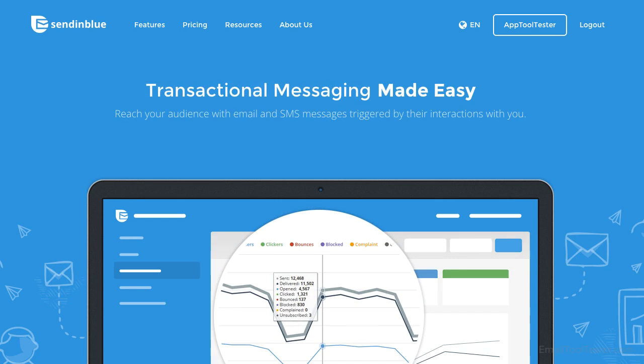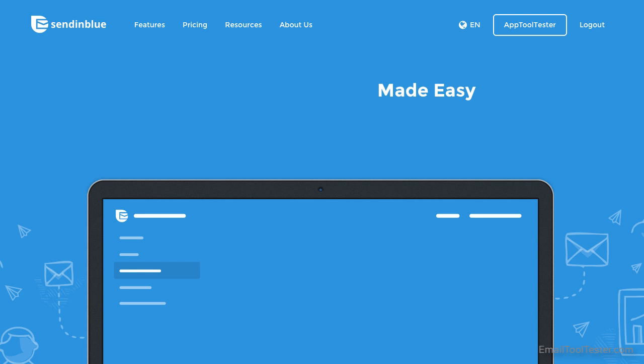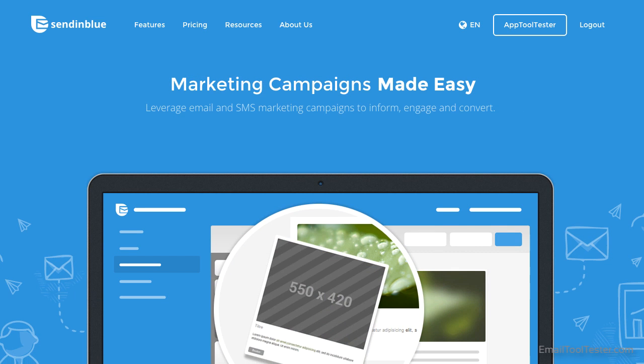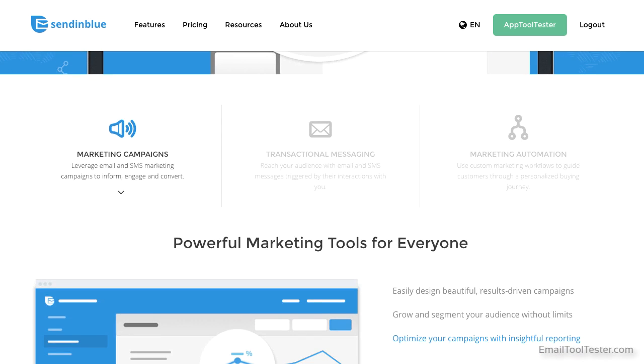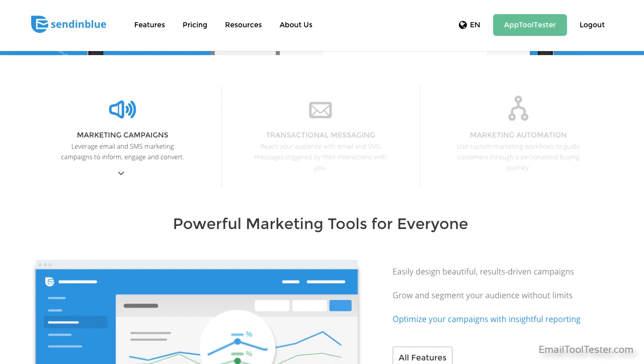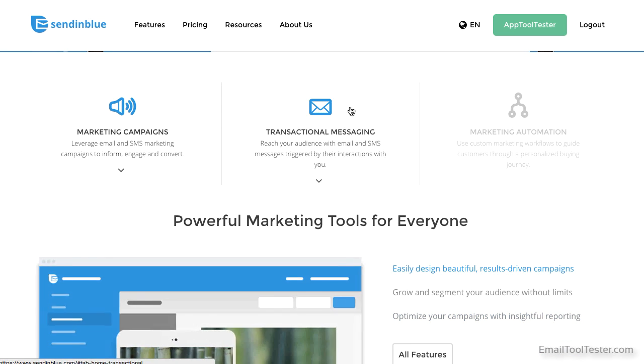Hey, I'm Steve from Email Tooltester and welcome to our Sendinblue review. Starting out as a transactional email service, Sendinblue has now become a full email marketing platform.